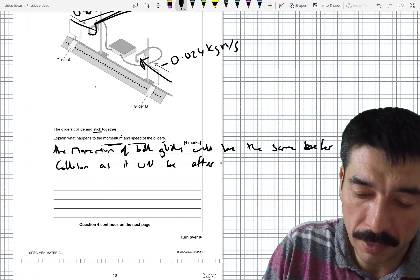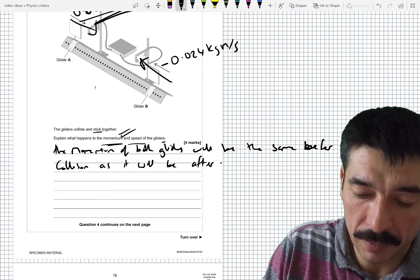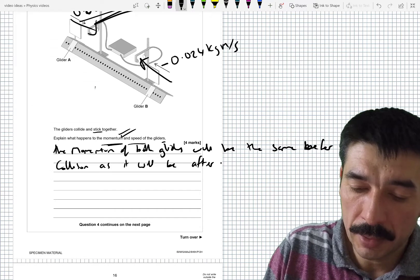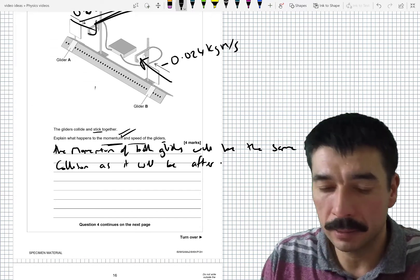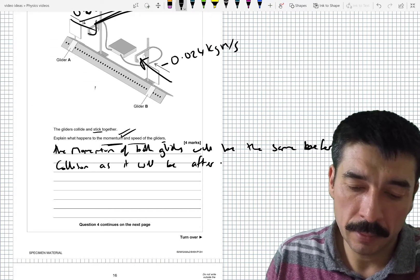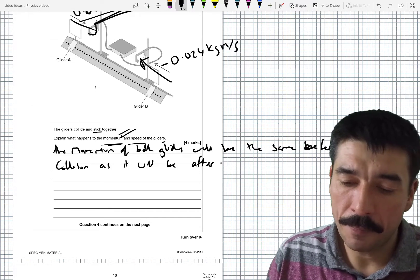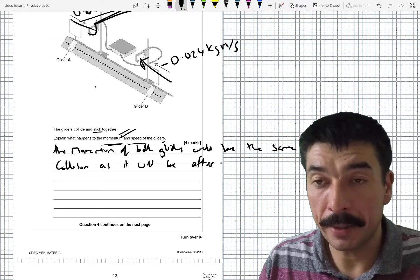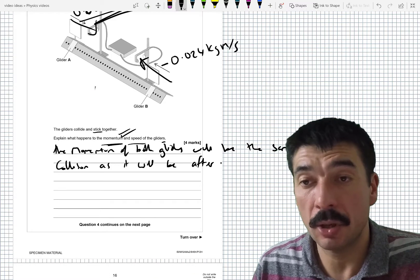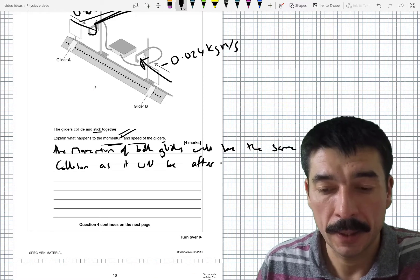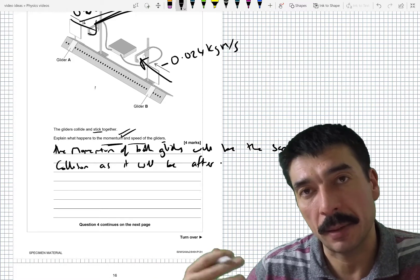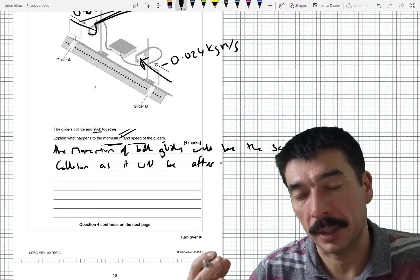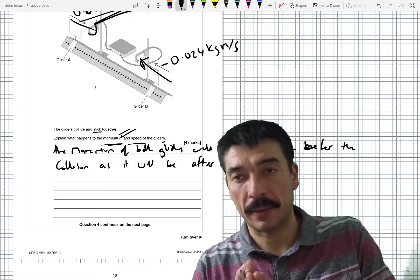We've talked about the momentum. I think we've got both marks for that one. Now let's talk about the speed. Well, they're going to stop.